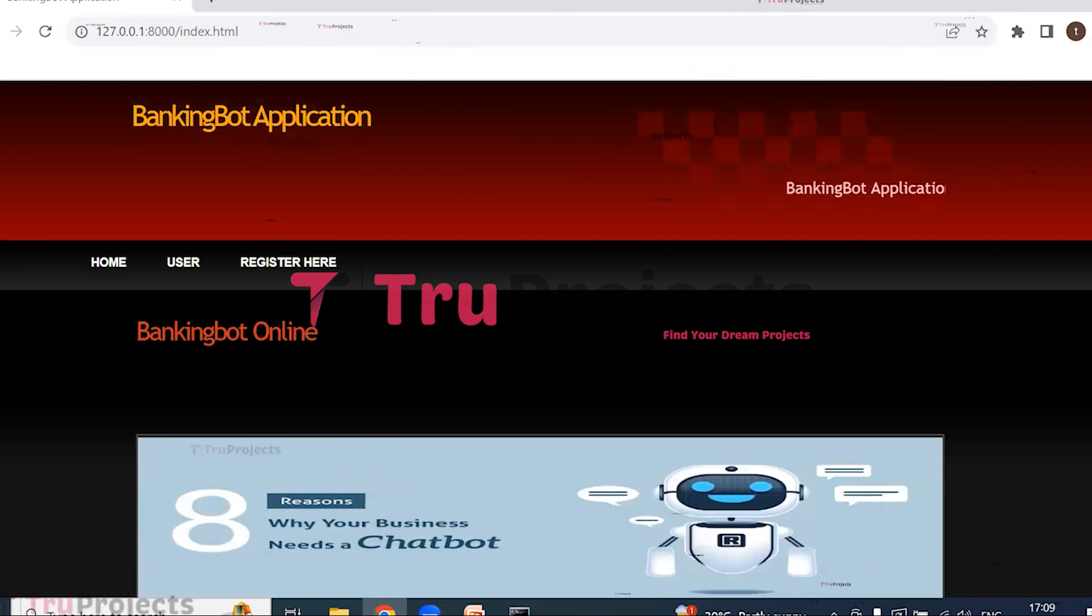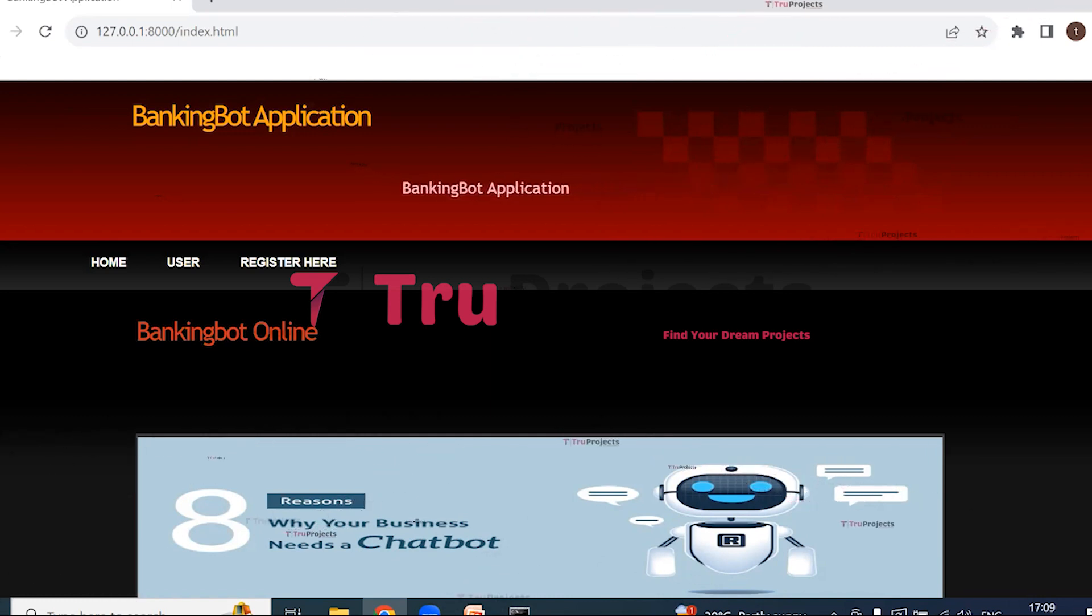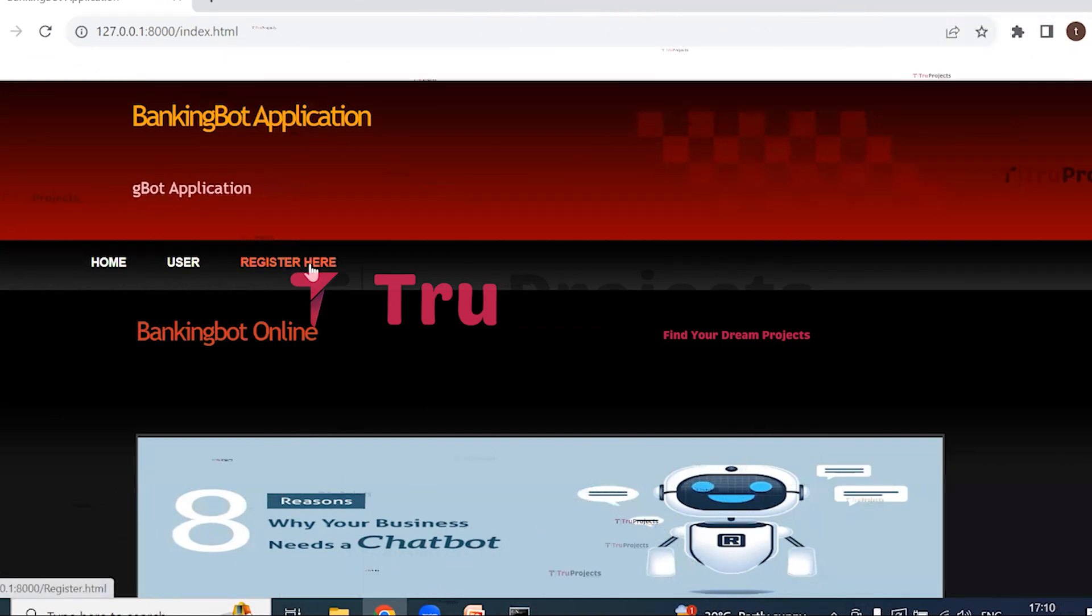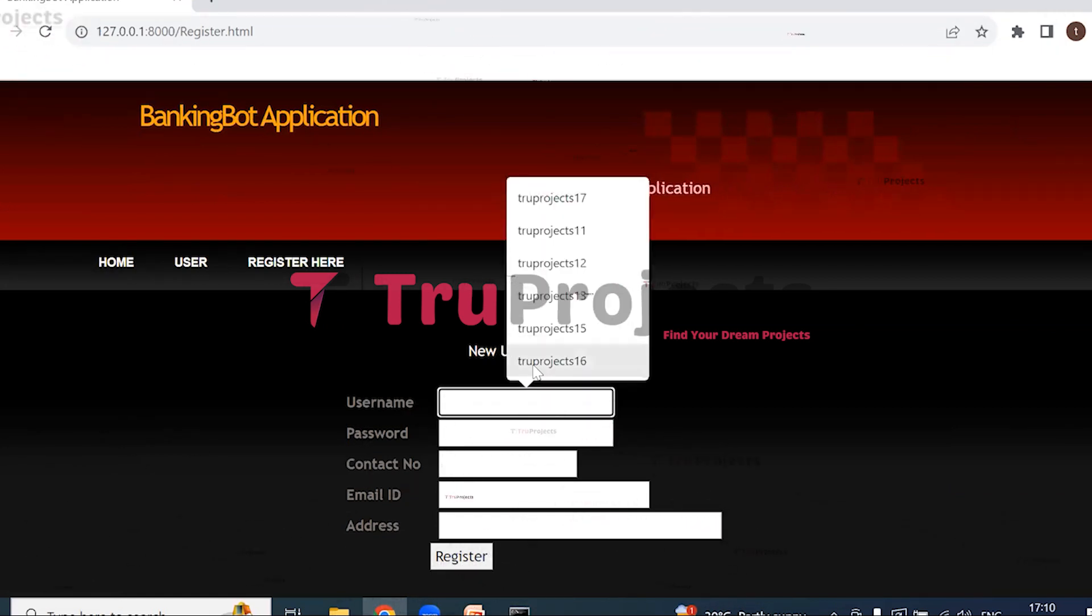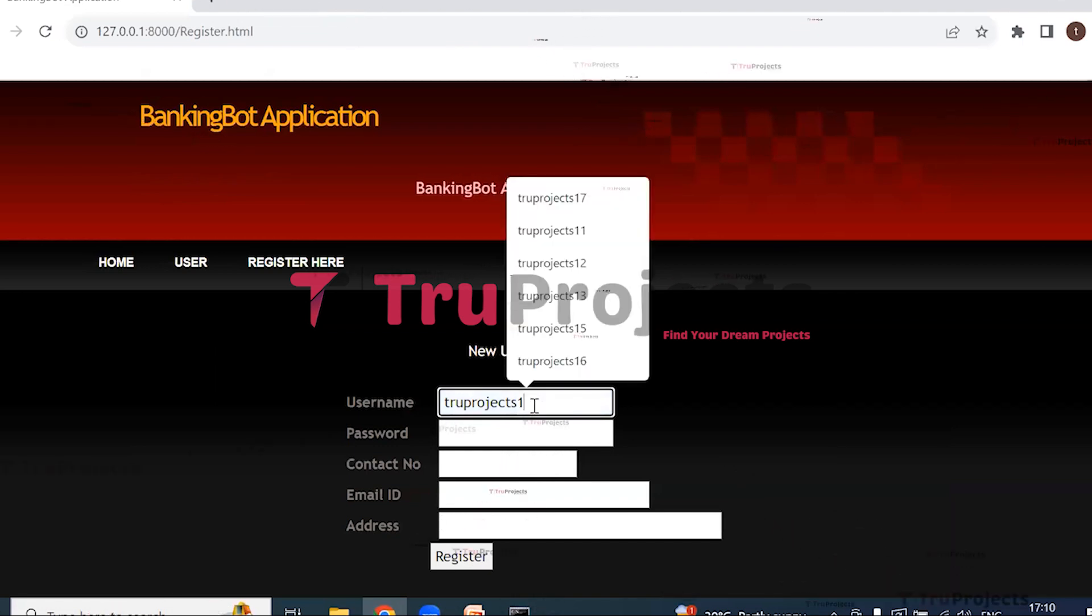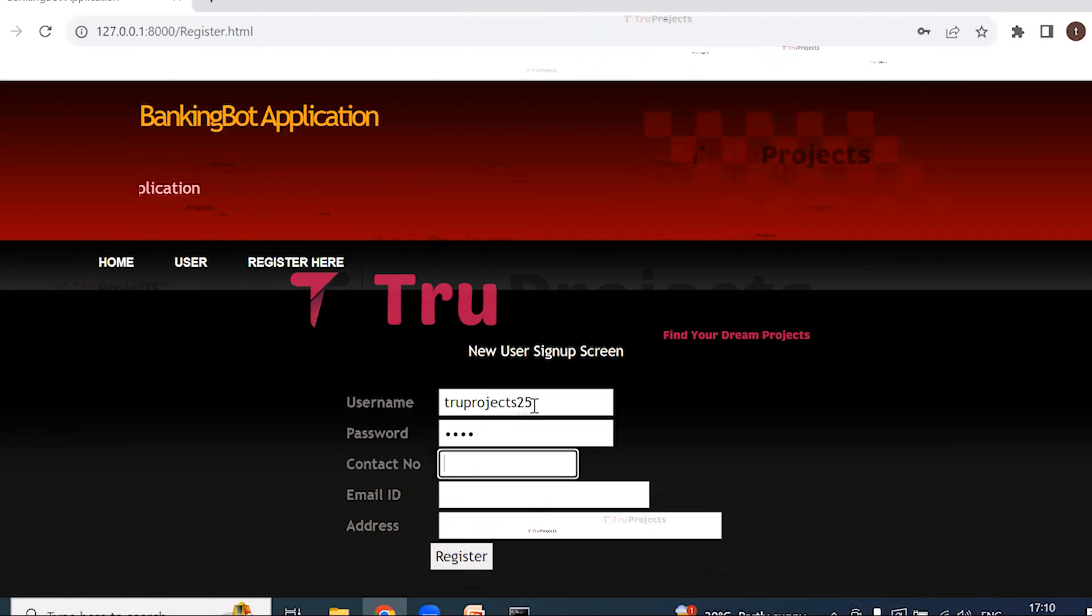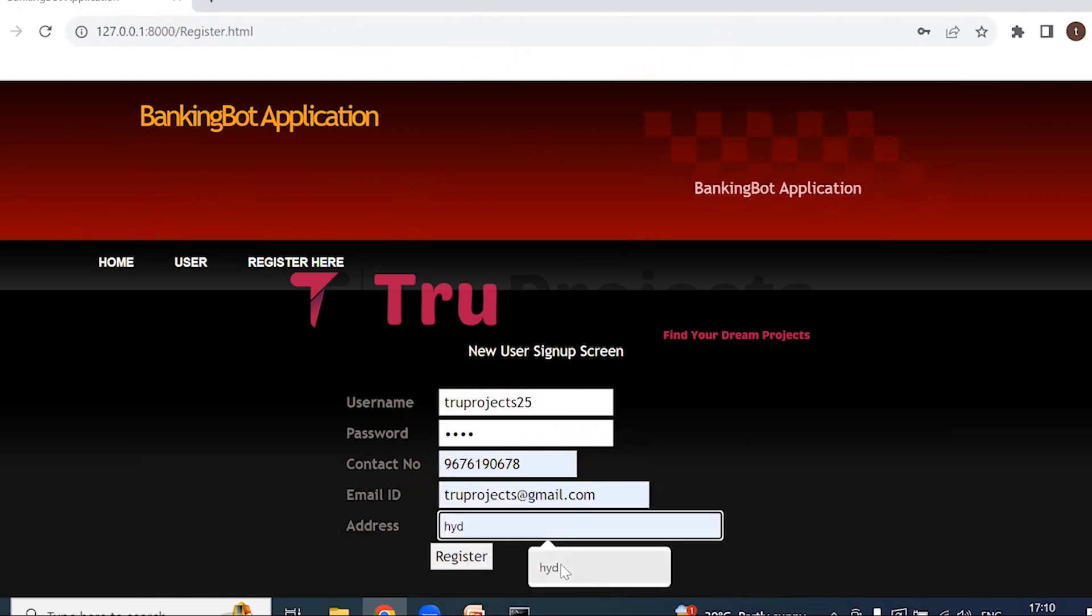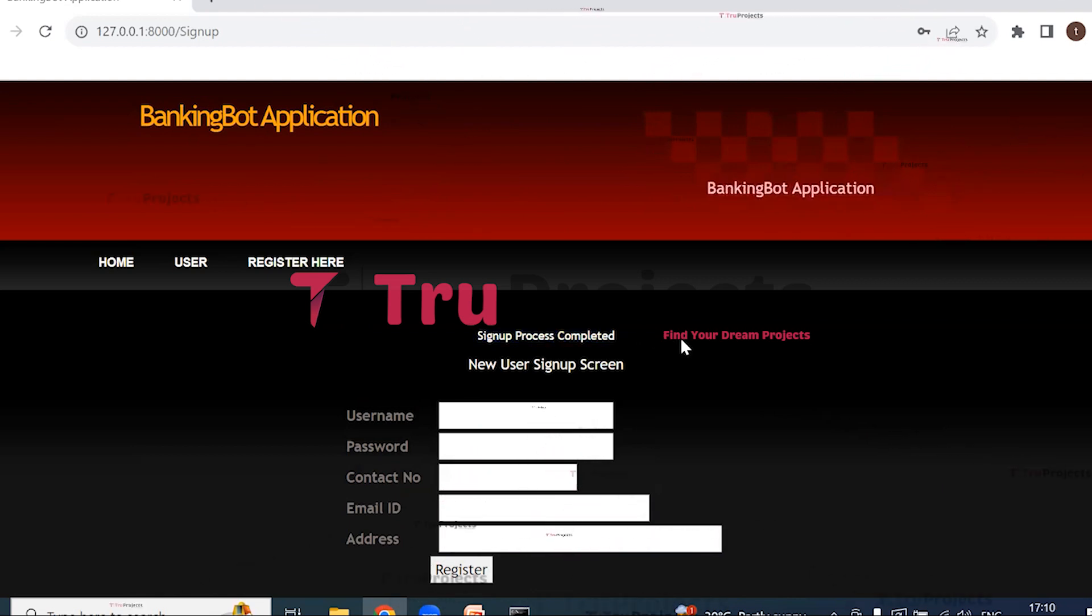This is the front end developed by Django framework. The home page of the project is displayed in the browser. In the home page we have User and Register Here. Click on Register Here to sign up. This is the new user sign up screen. Enter all the required details: enter the username, password, contact number, email ID, address, and register. So here we can see that the sign up process is completed.